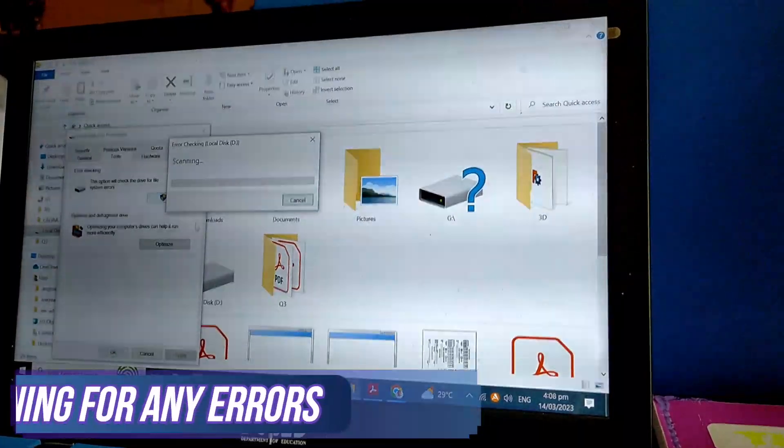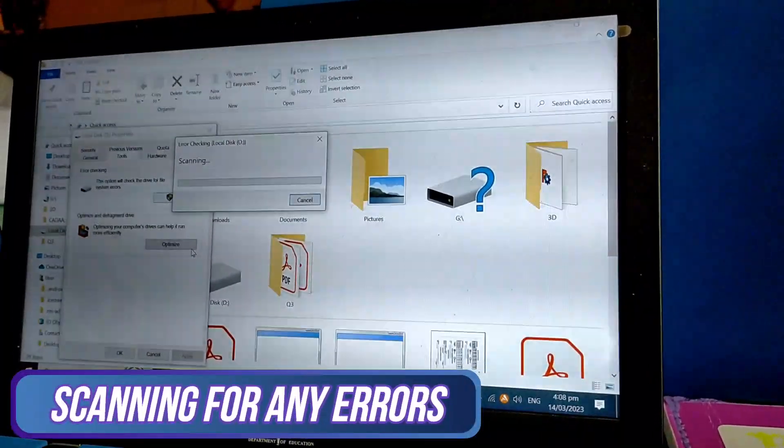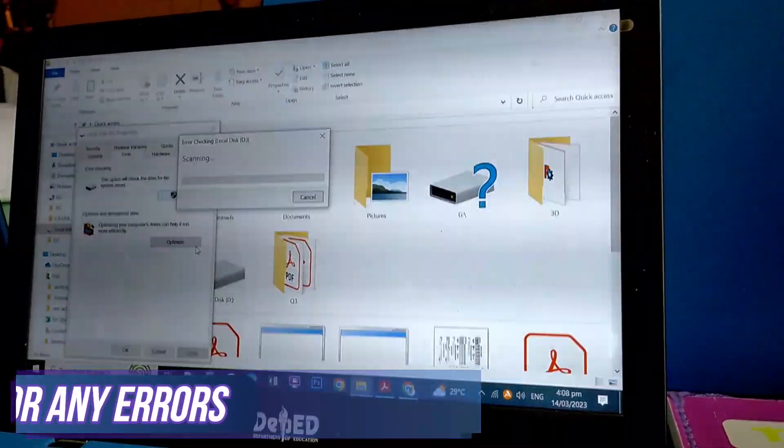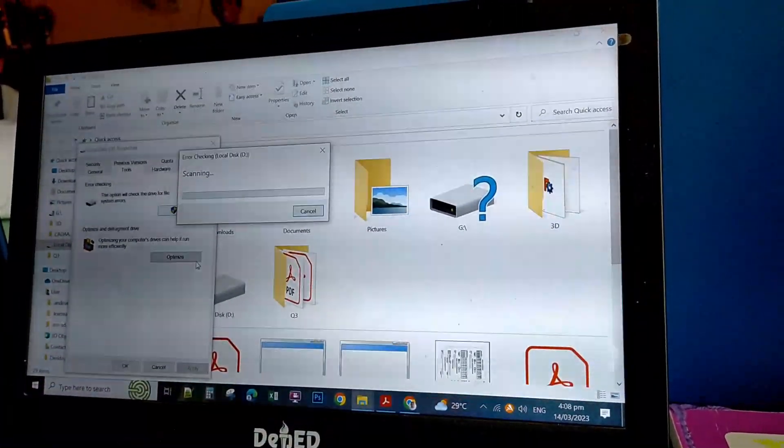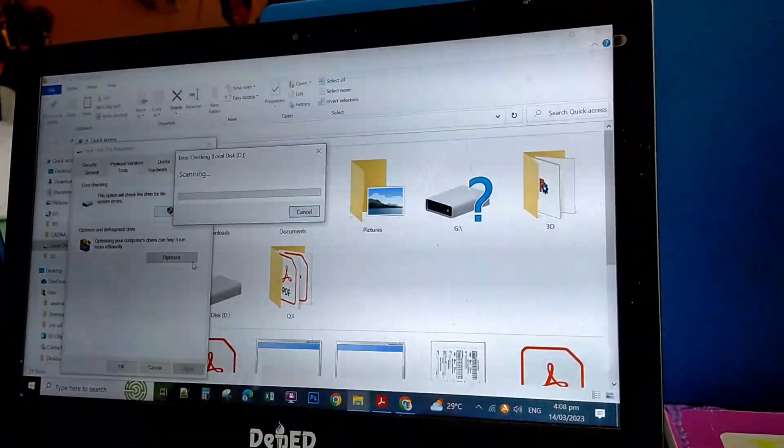It will begin to scan for any error. This process might take a while.